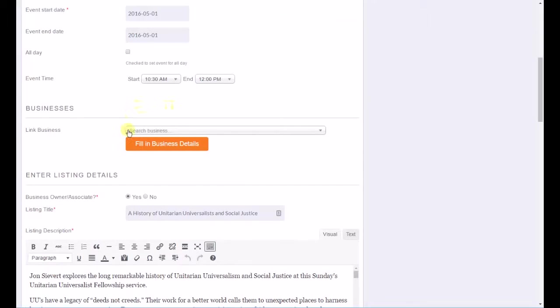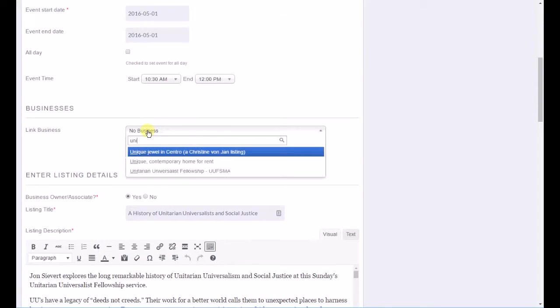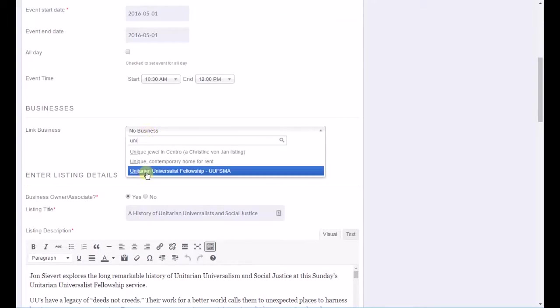Okay, and you can do that by clicking in search the business or search the church. Unitarian, just do the first few letters and you'll find Unitarian Universal Fellowship. That is the main ad about the church.